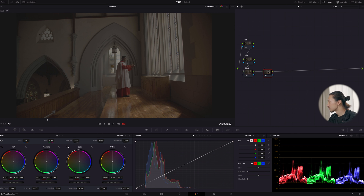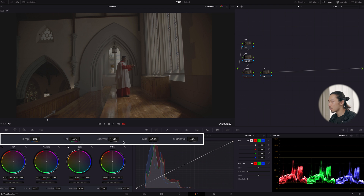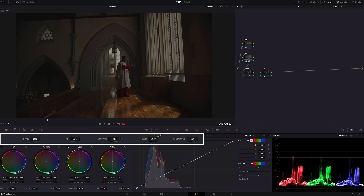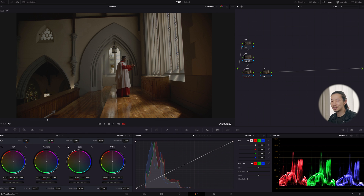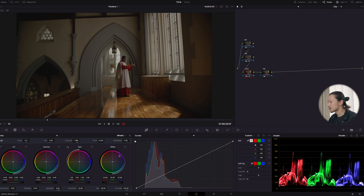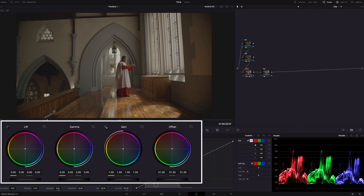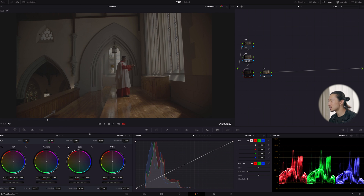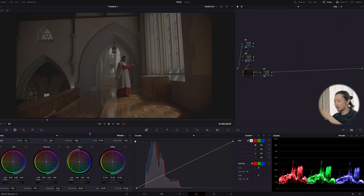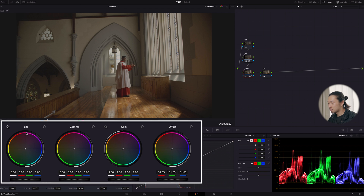Let's deal with the contrast node first. I'm going to use the contrast slider and crank it up, and also adjust the pivot to make the image brighter. The image is still dark though, so I'll push the offset up to raise the total brightness. Now it's pretty flat — the log got brighter but there's no good contrast — so I'm going to bring this lift down.